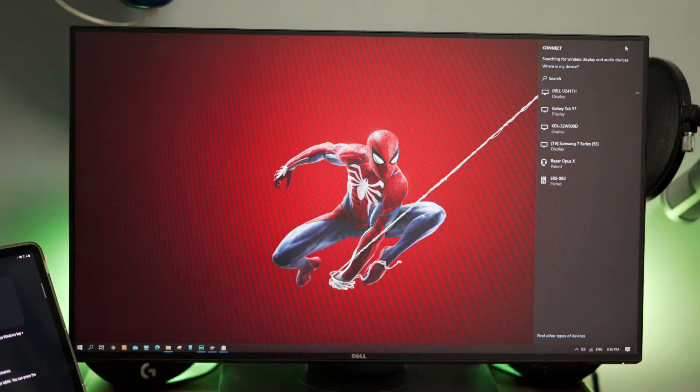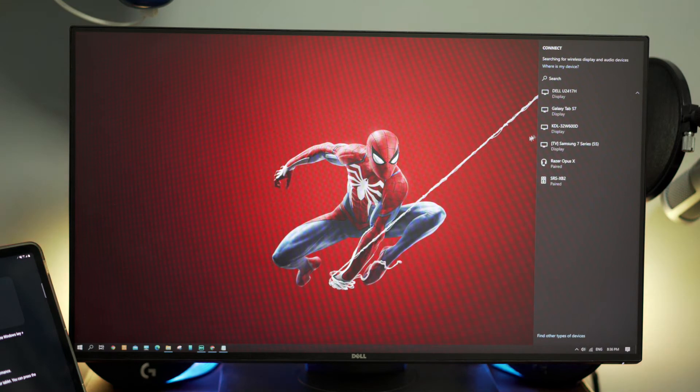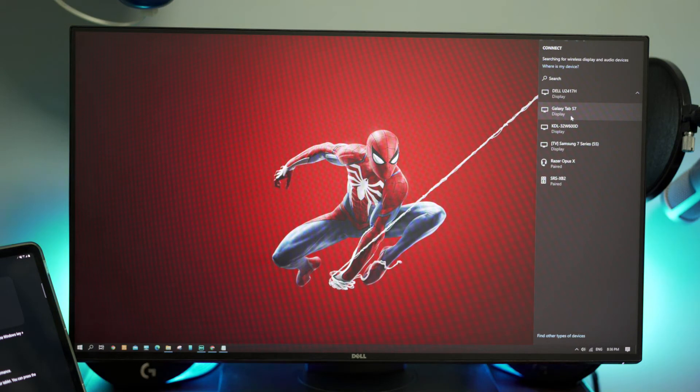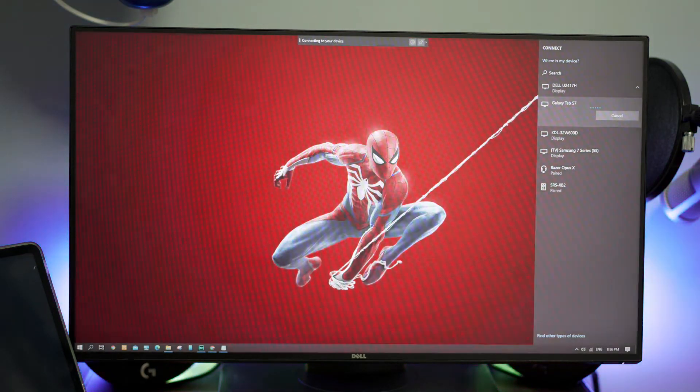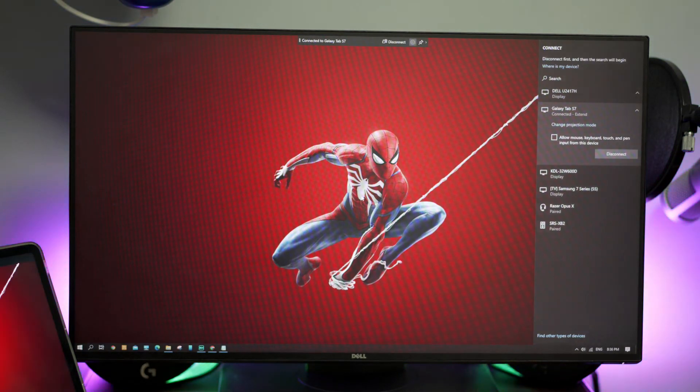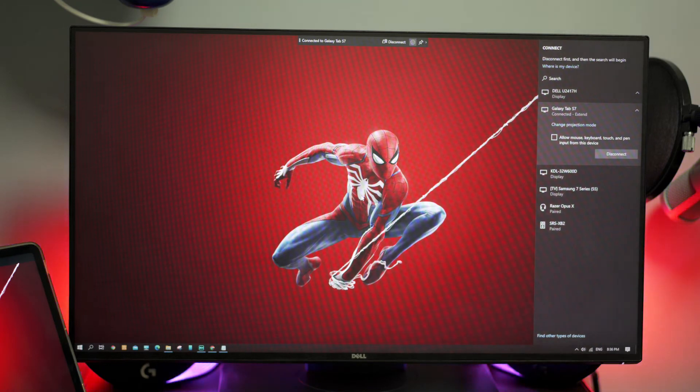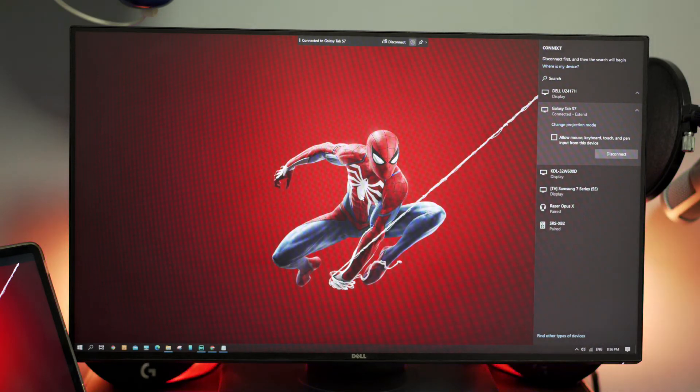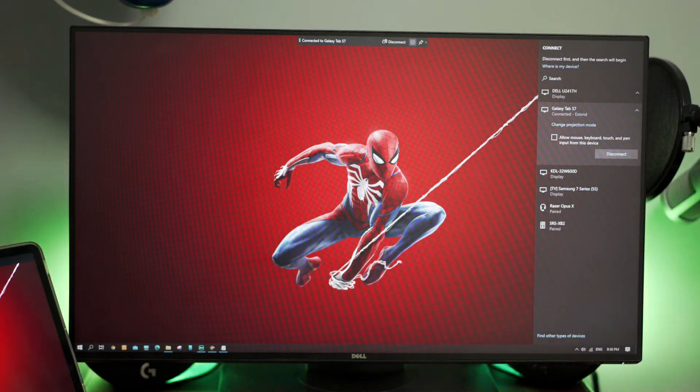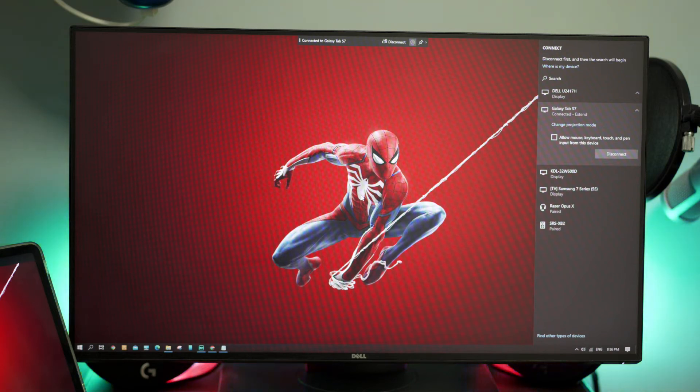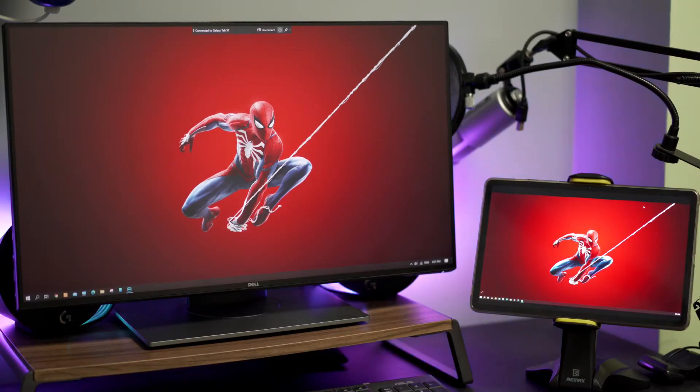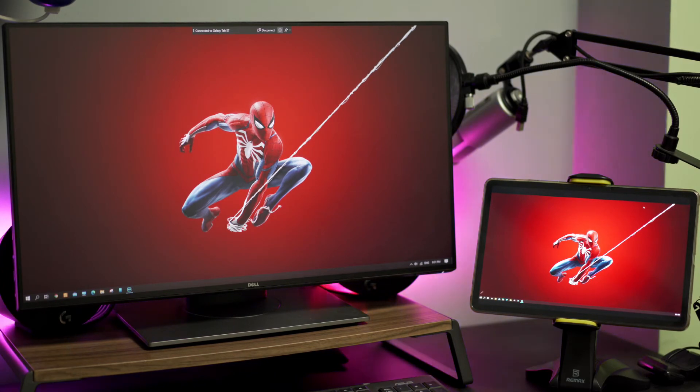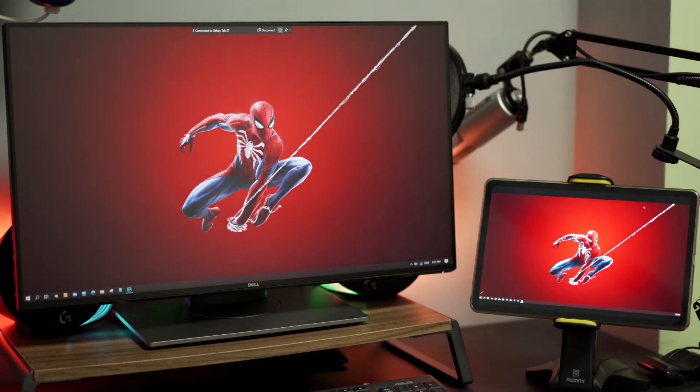Now I'm going to select my Galaxy Tab S7, so it will be screen shared across my tablet device. You can see on the top of the monitor it shows it's connected to my tablet Tab S7. Let me show you my tablet - this is how it looks once I have connected the tablet S7 to my PC.